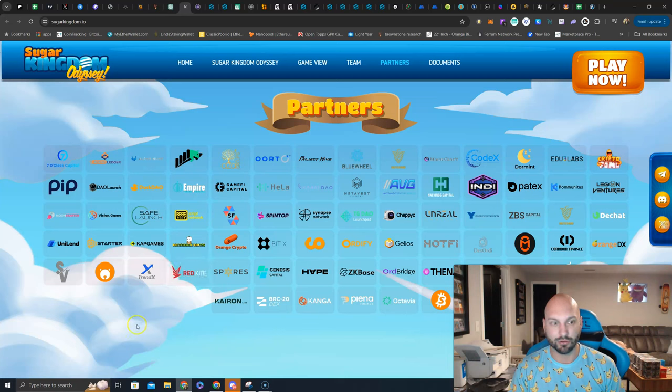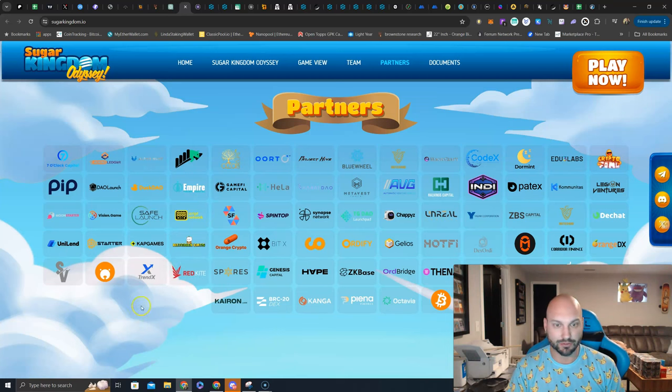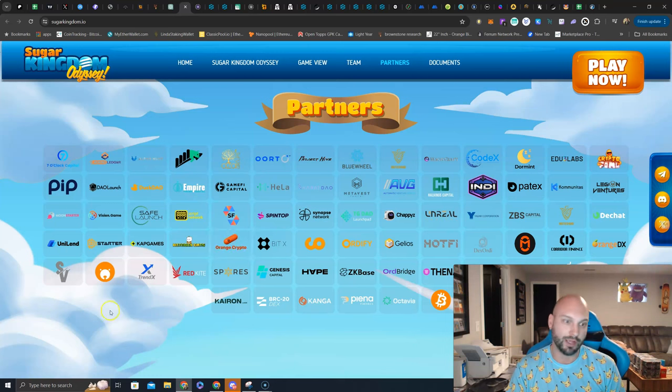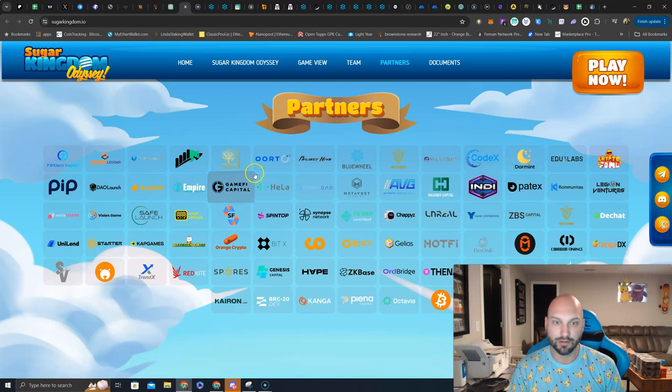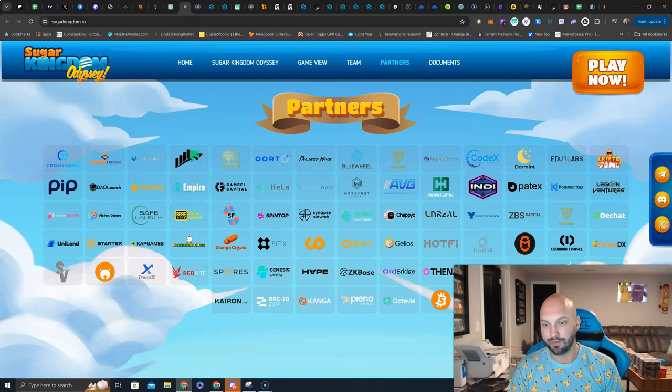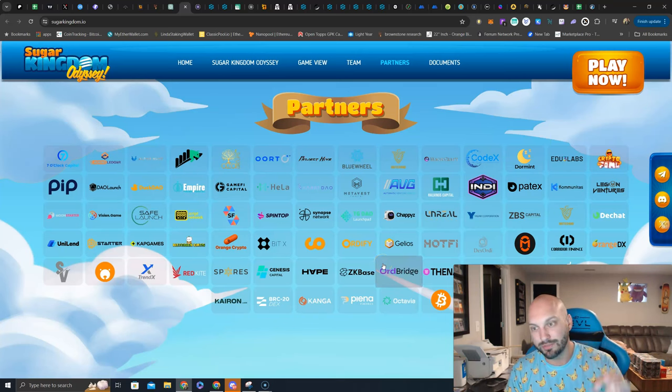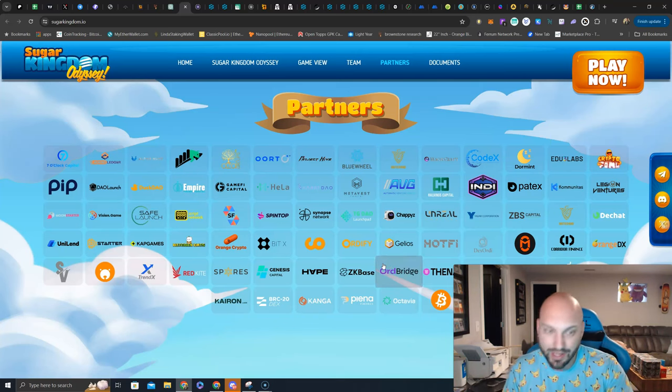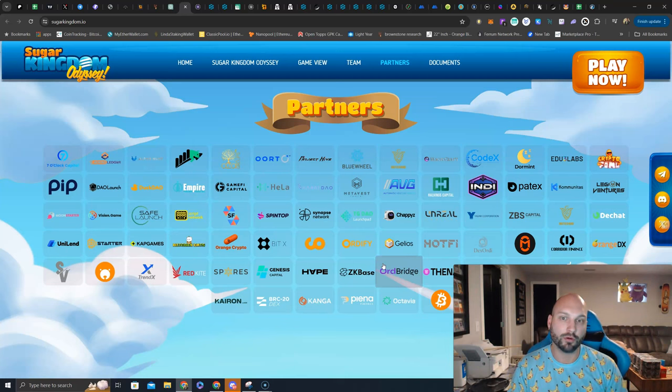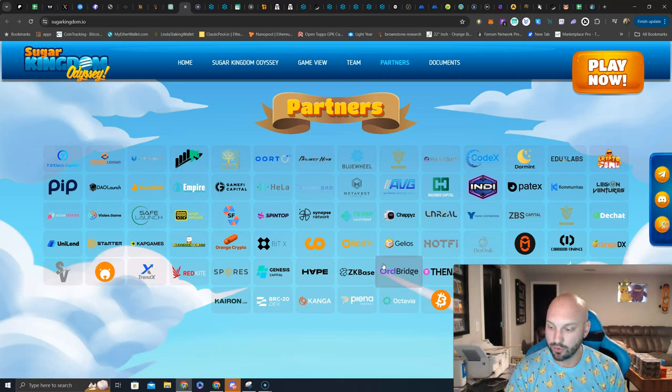And then look at this massive partnership list. You see names that you recognize. You see names that we own, Orange Crypto, names you recognize, Uniland, the list goes on. This is massive. This is all pre-launch. These individual partners are taking risks because it's pre-launch. How many more partners do you think come in once the launch is a success?